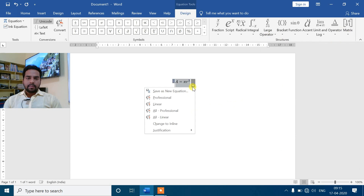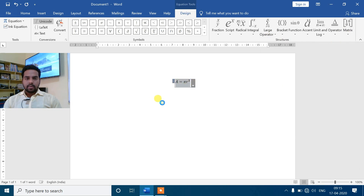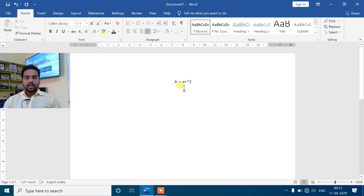जो भी format चाहिए, उसमें click करेंगे तो आपका आ जाएगा। जैसे मैंने यहाँ insert किया है - equals to pi square। यहाँ पे आप Professional और Linear view भी देख सकते हो, जैसे आप इसमें जाओगे तो यह आपका linear professional में आ जाएगा।